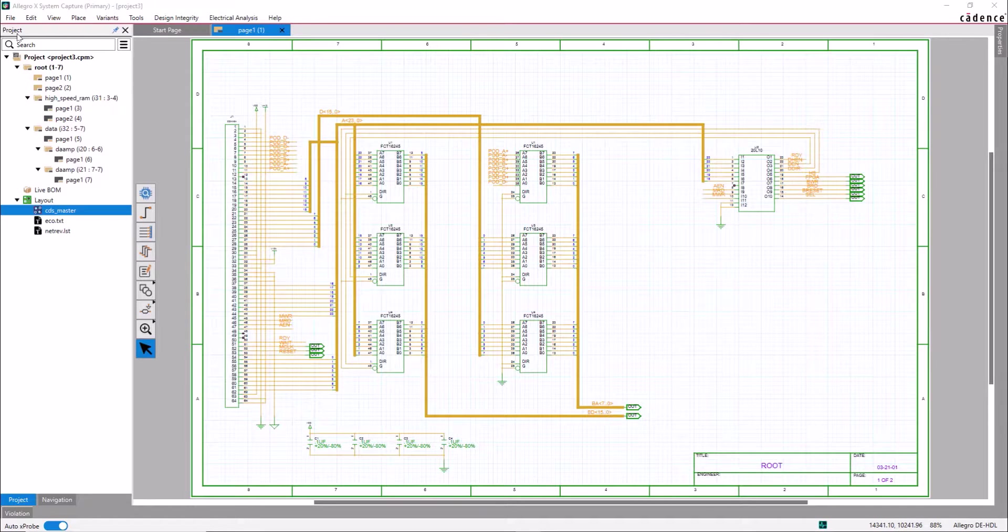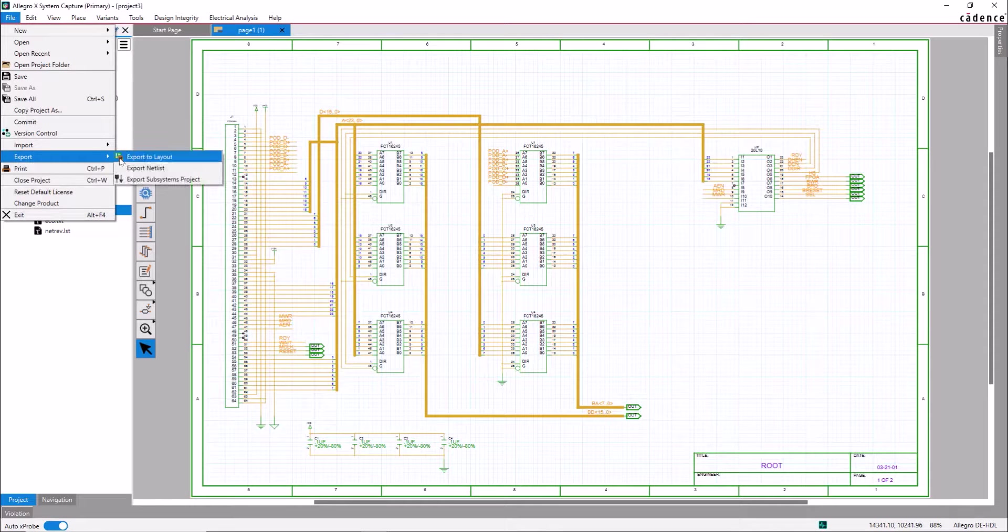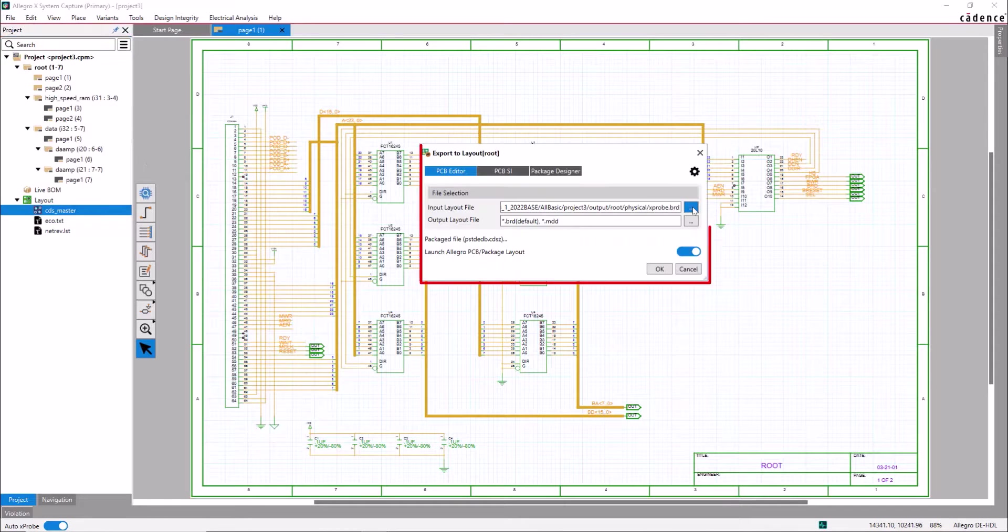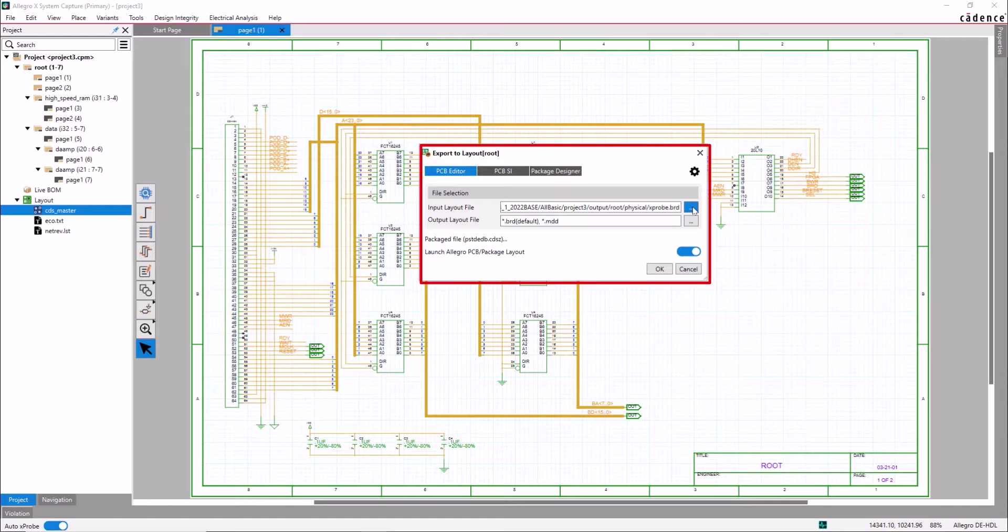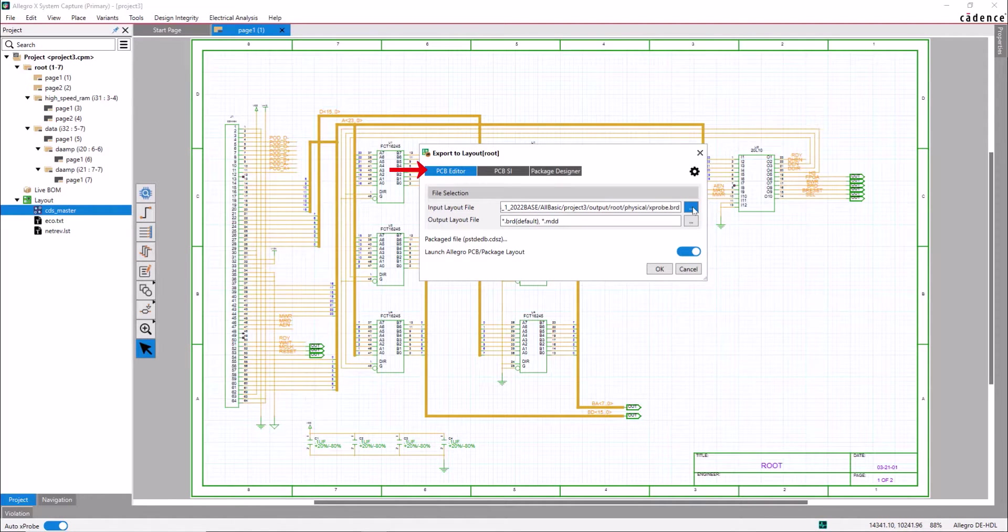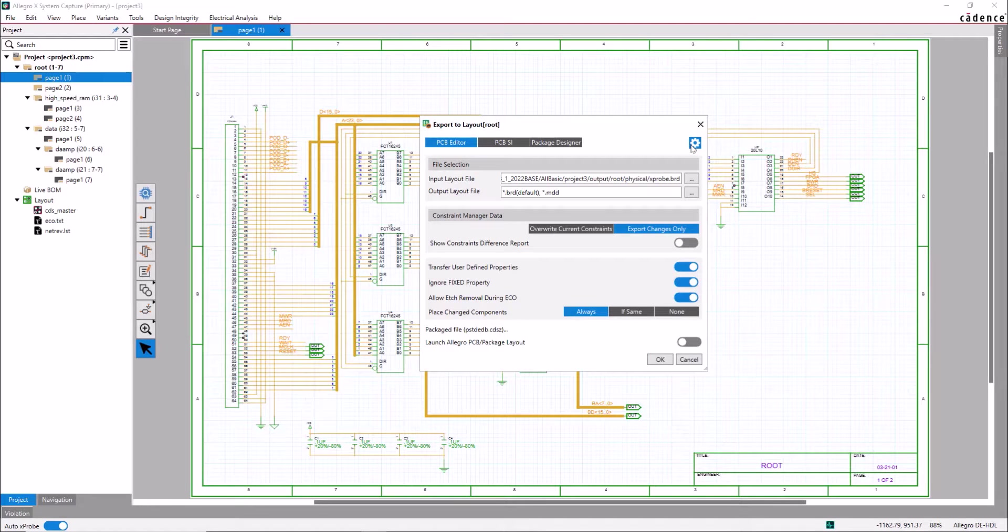Go to File, Export, Export to Layout option. The Export to Layout option dialog box is open. Choose the Layout tool as PCB Editor if it is not selected. Select the Settings option to expand the form.